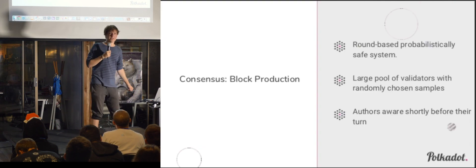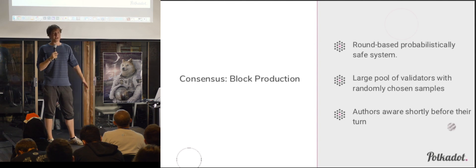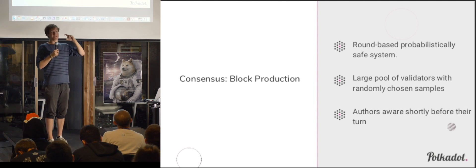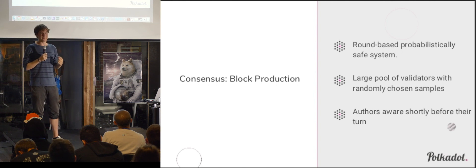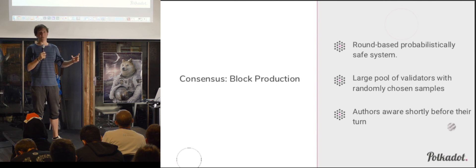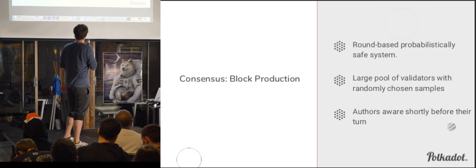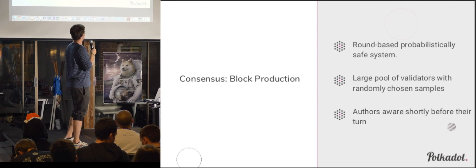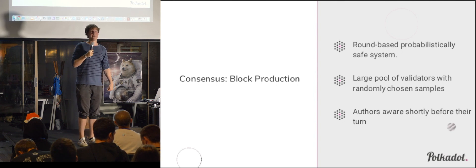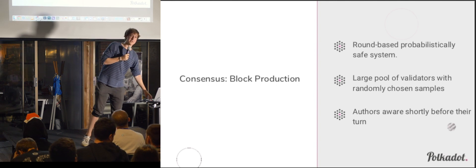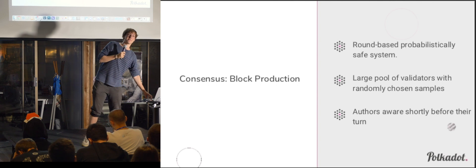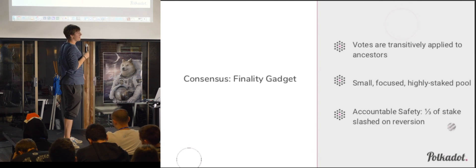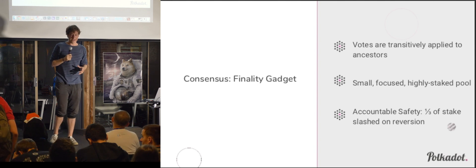So what block production looks like is you have something like a round-based system, where you have some list of people who are allowed to produce blocks. Time is divided into discrete steps, and for every step, you select somebody who's allowed to author blocks. It could just be one block, it could be many blocks. But the important thing is the coordination over that time slot. And since it's randomly chosen, that means that eventually you get a long run of honest validators, and you don't have censorship resistance, or you do have censorship resistance. You don't have censorship.